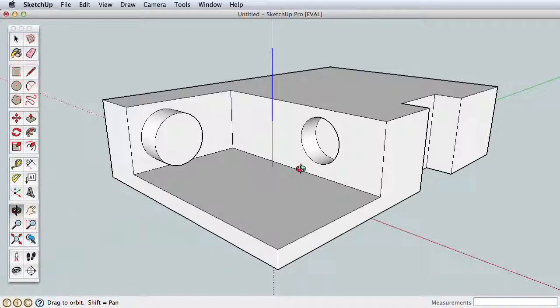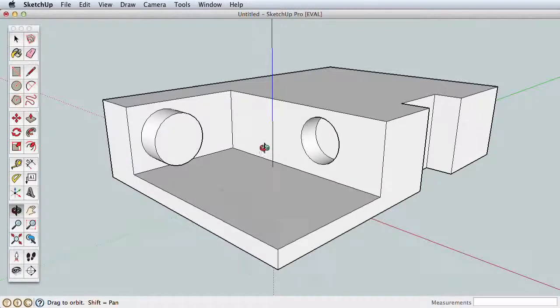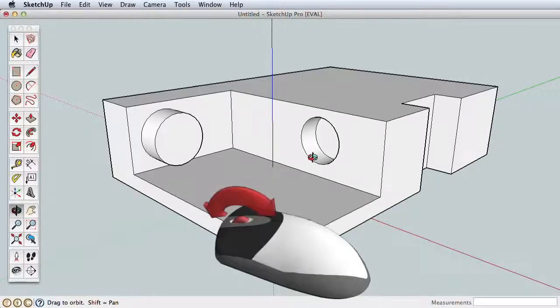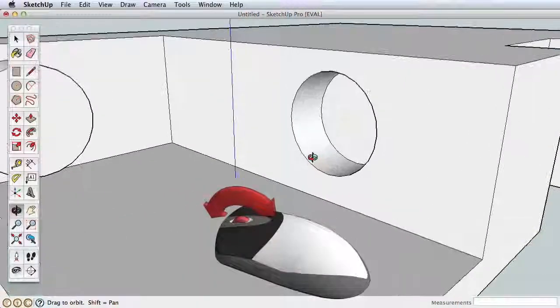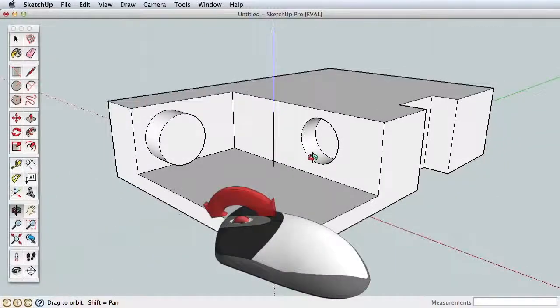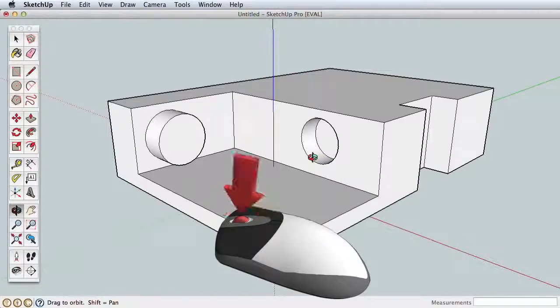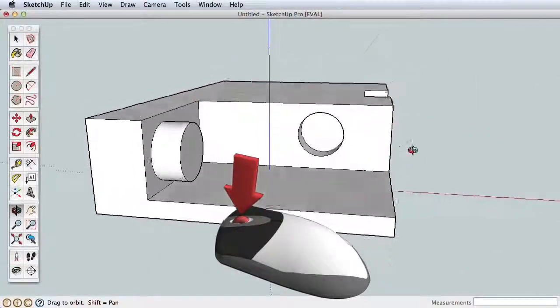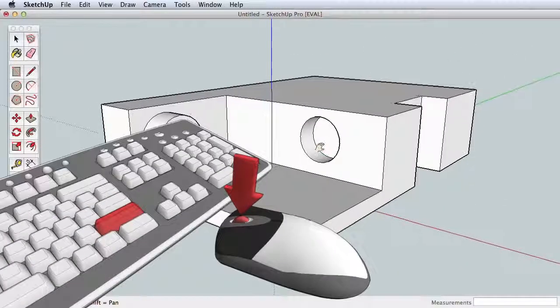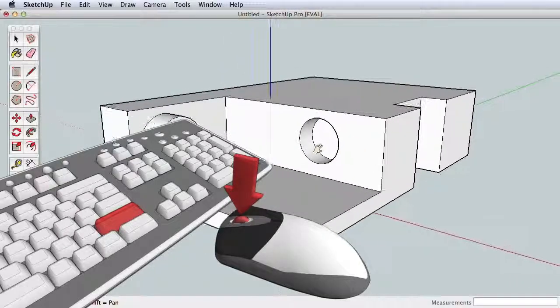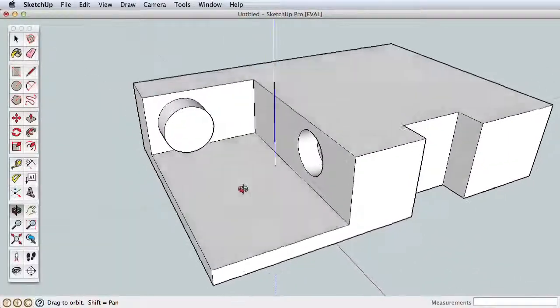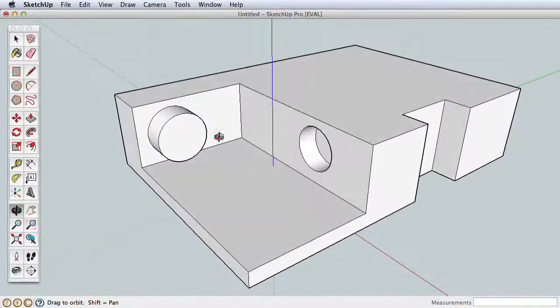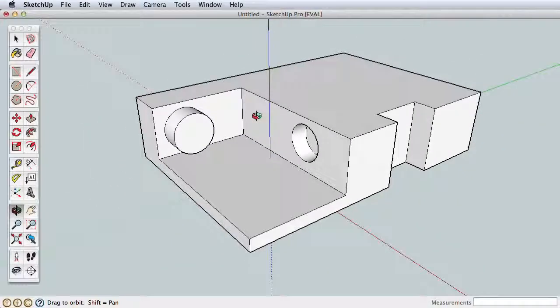Simply roll the mouse wheel forward and back to zoom in and out. Press the wheel down to Orbit. Press the wheel down and hold Shift key on your keyboard to Pan. Practice navigating again using the scroll wheel for a much faster experience.